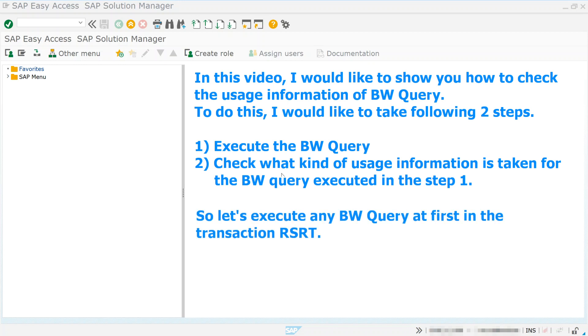So let's execute any BW Query at first, in the transaction RSRT.